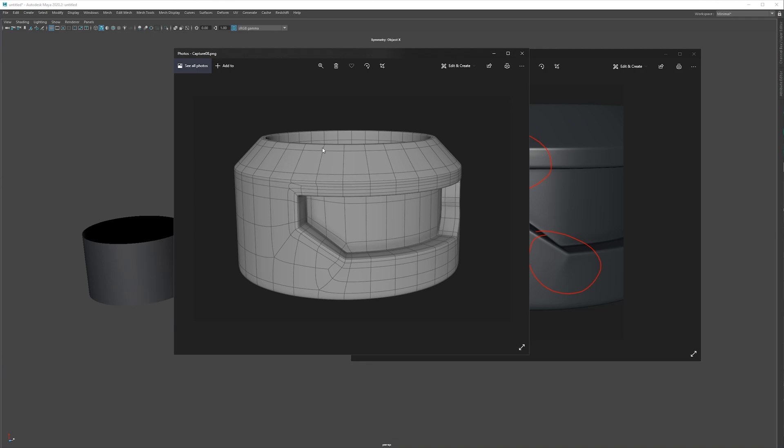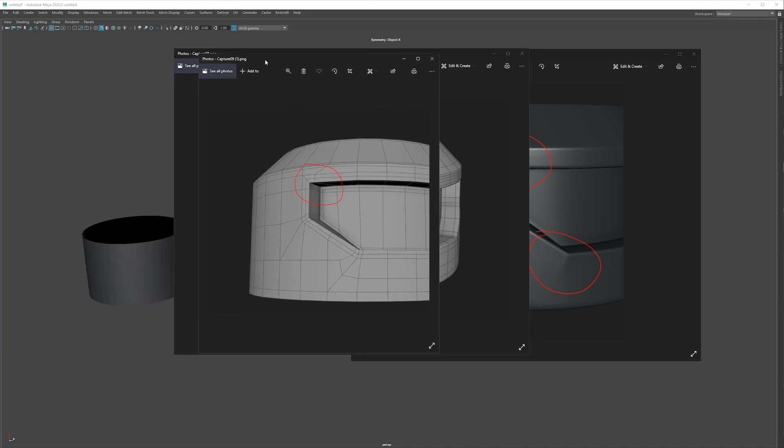So we have a lot of edges condensed here and bringing imbalance in this area and in general this is not going to be enough subdivision if you are planning to do any detailing.